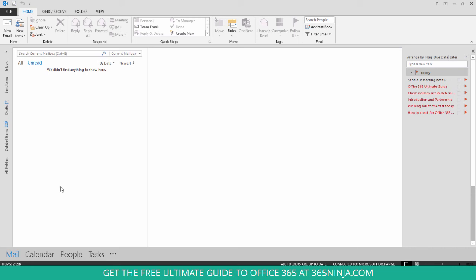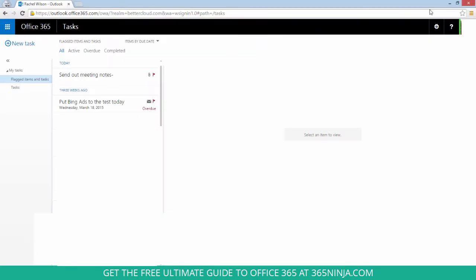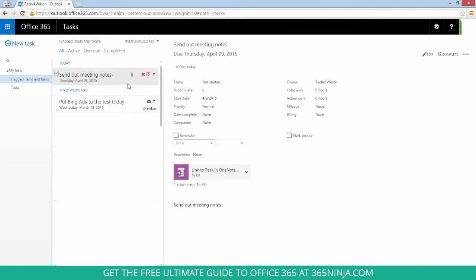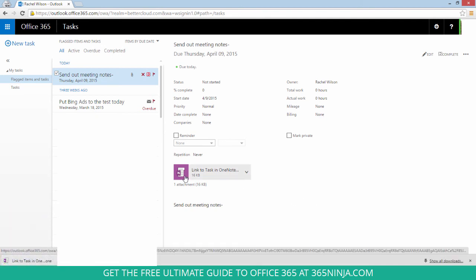Now we'll pull up Office 365 on the web and I can show you that already that task has shown up here too. So if I click on it I can see some details about the task and I can also open up that task in OneNote.